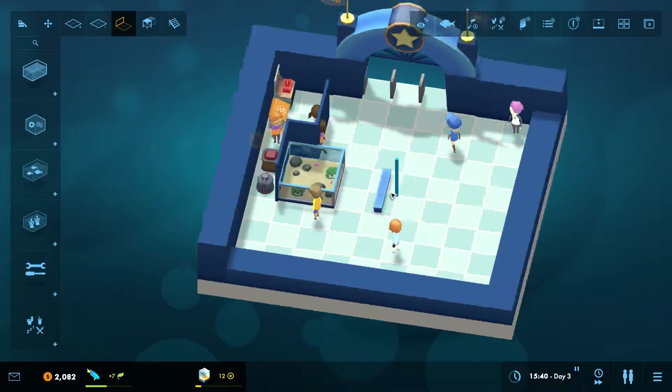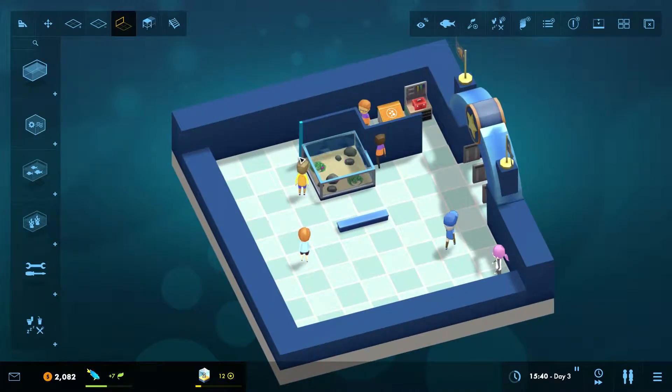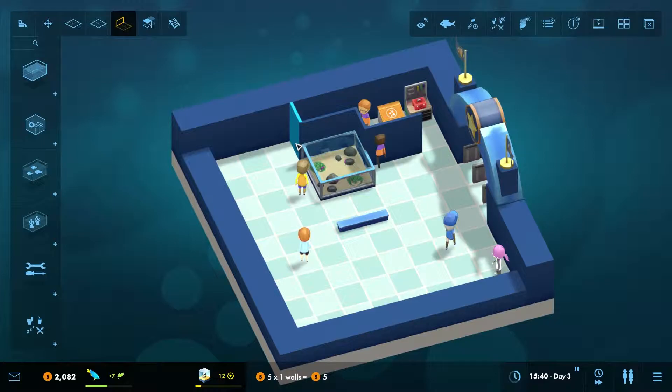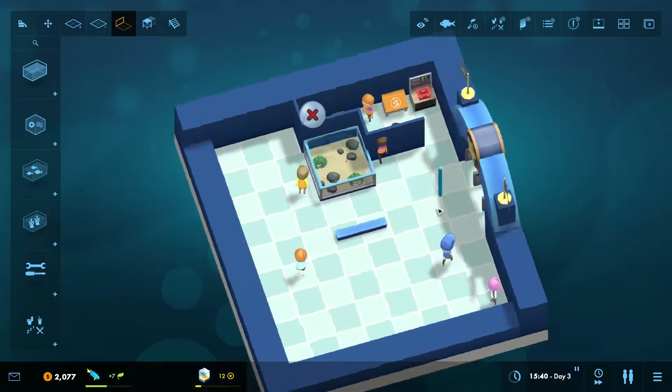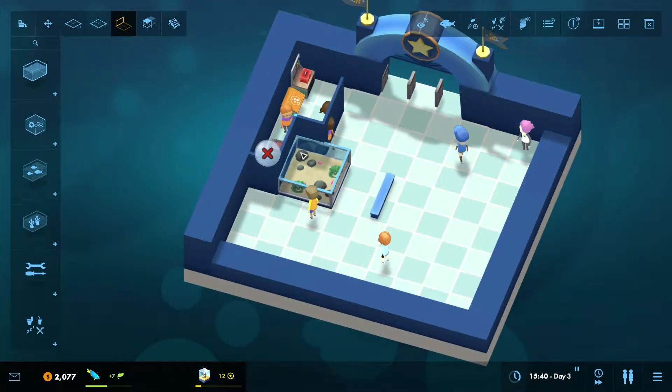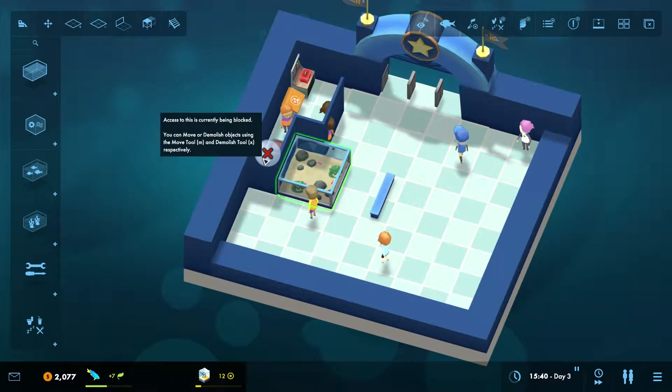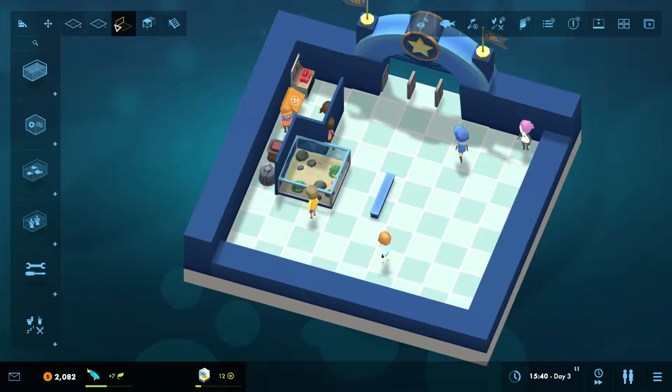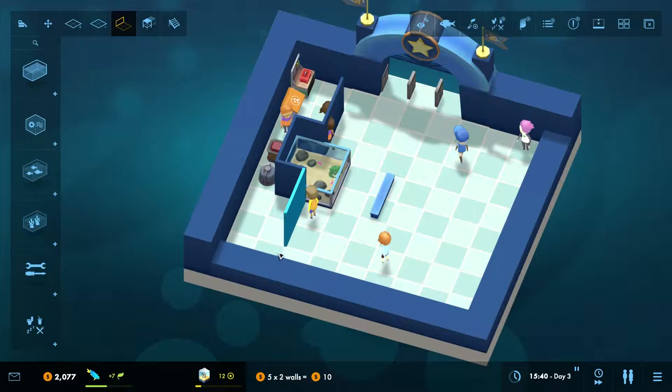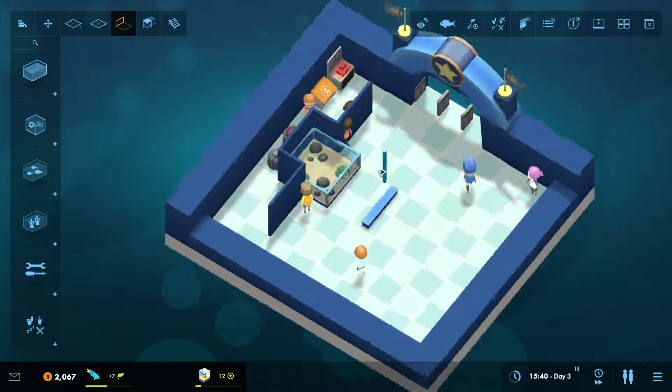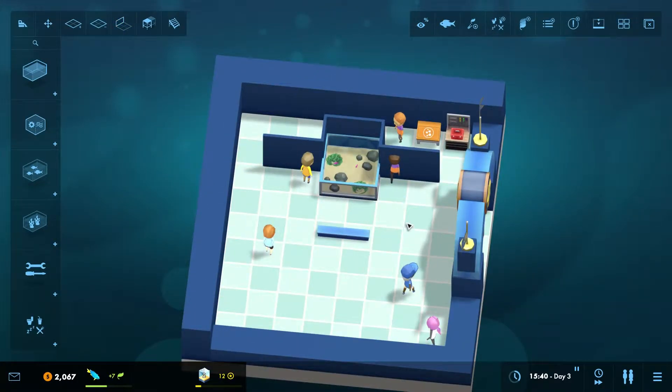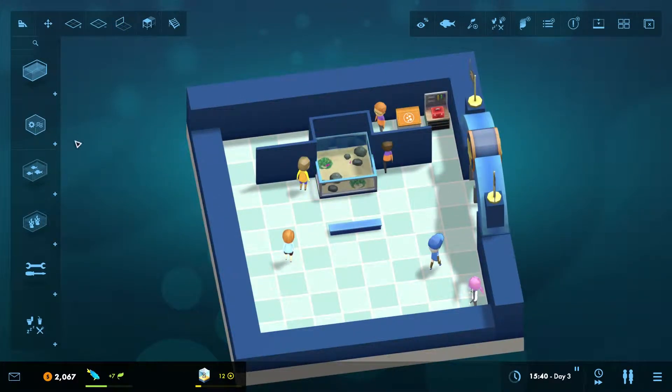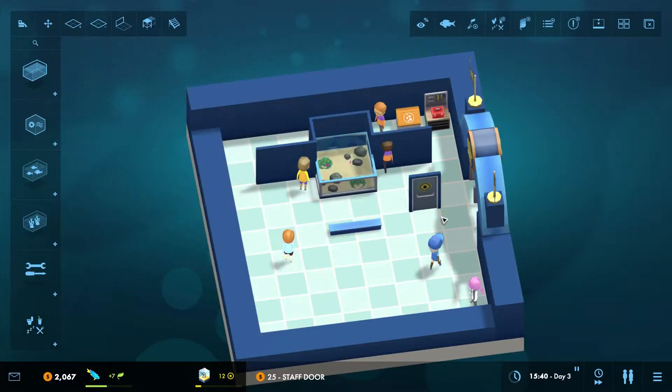Next up is making your aquarium look nice. Once you reach around level 3, your visitors will expect the ugly machines to be hidden away. So to do this you have to build staff only areas, which house the machines, feeding containers and tools. You can also make your aquarium look prettier by adding themes and decorations.